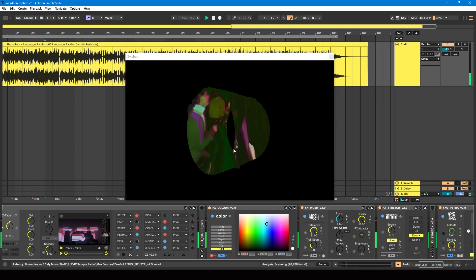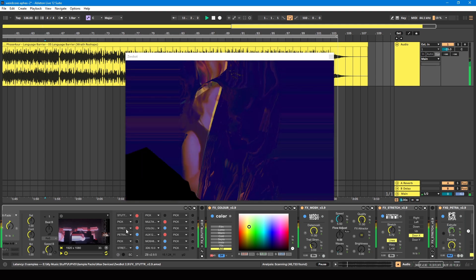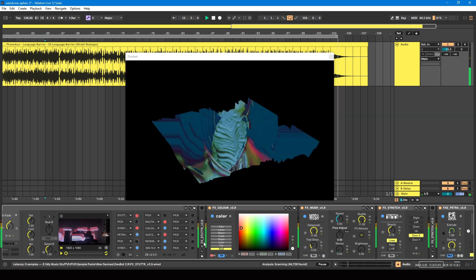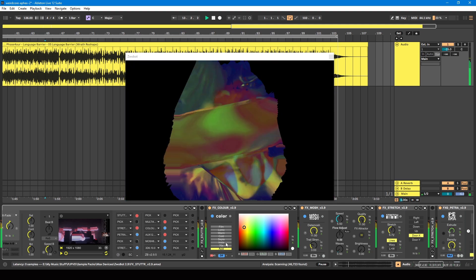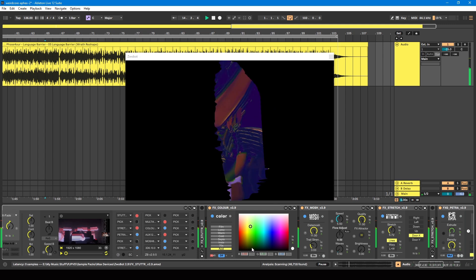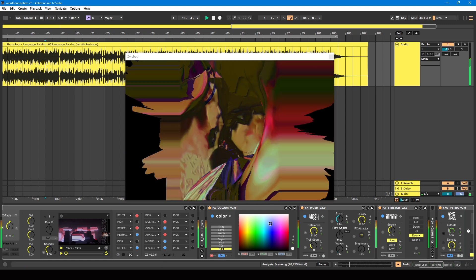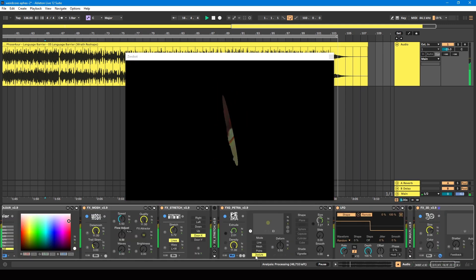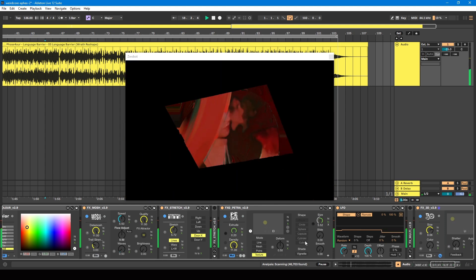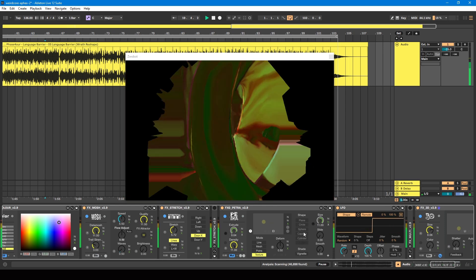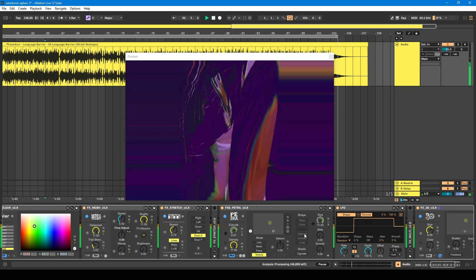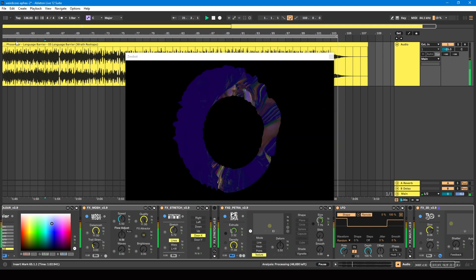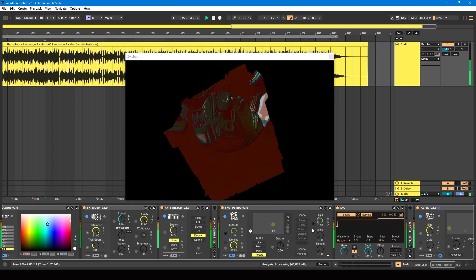And if you didn't want certain shapes, so for example on your Petra module, if you only wanted it to jump between certain ones like capsule, sphere, or circle, you can manually program in automation to tell it to do that.